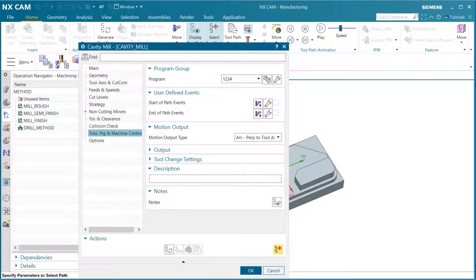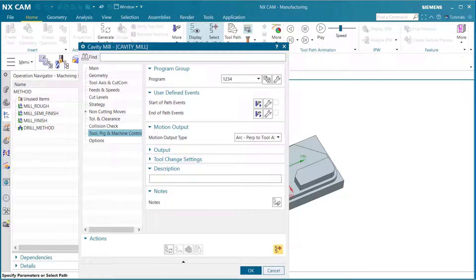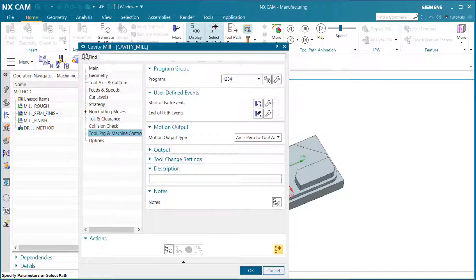In this lesson, we will begin to generate the mill operation from the cavity mill dialog. After reviewing the features in the cavity mill dialog in the previous lesson, you will now use the action buttons at the bottom of the dialog to generate the milling operation.